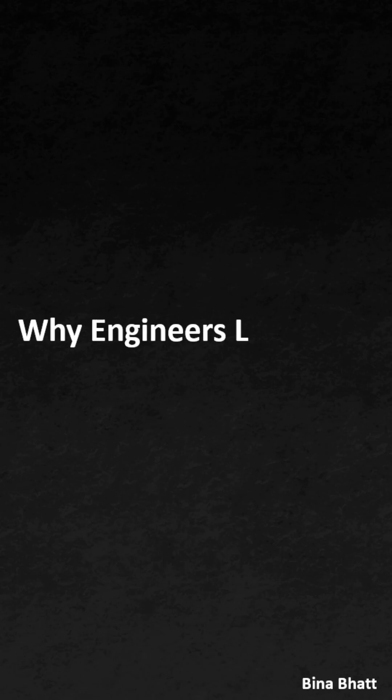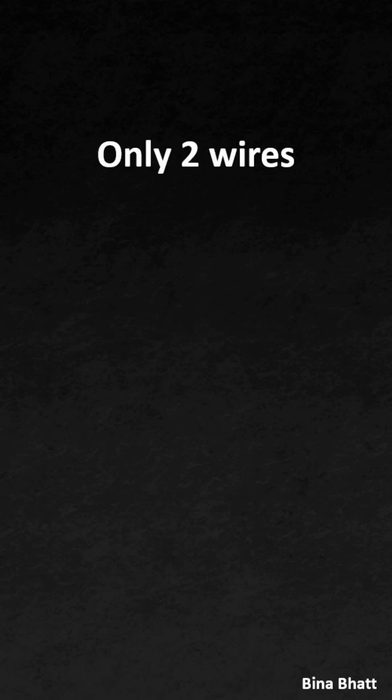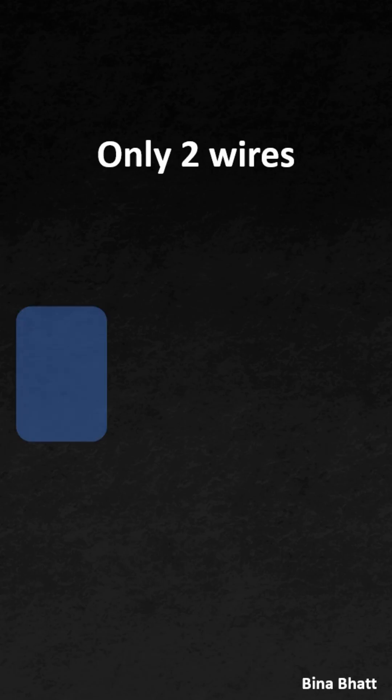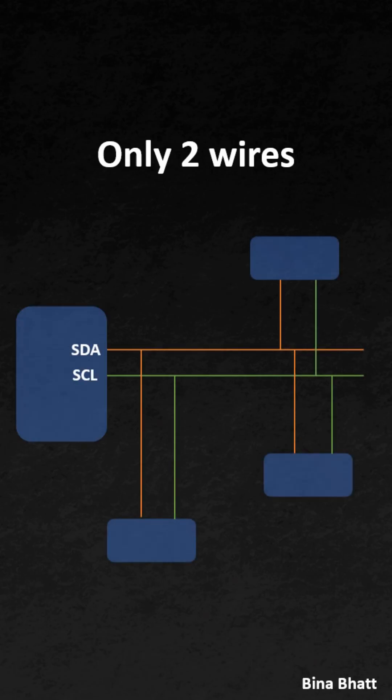Why engineers love I2C? Because it uses only two wires, SDA for data and SCL for clock, so you can connect multiple devices without wasting pins.